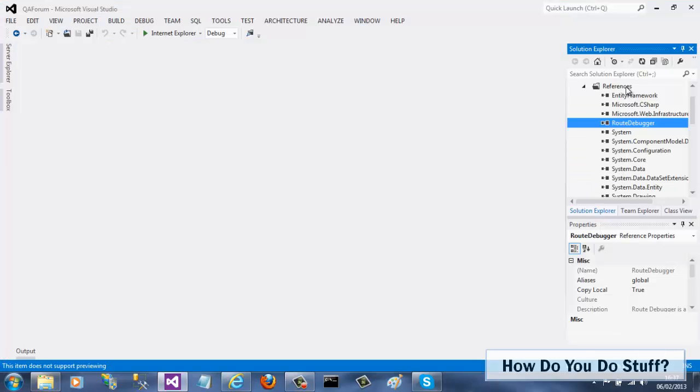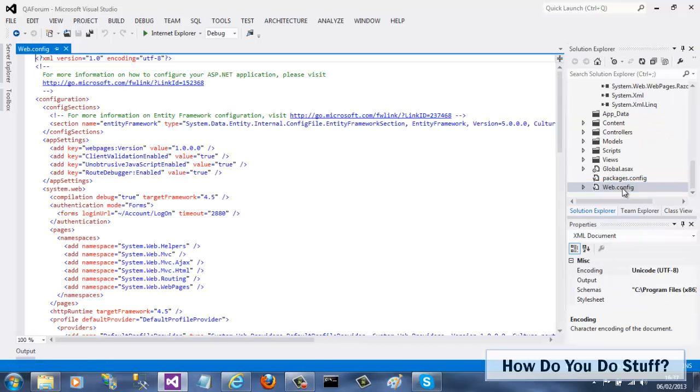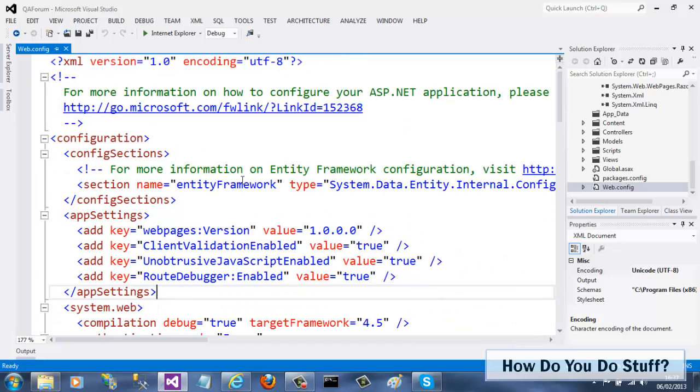Typically, removing a component from your project would involve removing a reference, deleting one or more files. You might also have to remove some configuration. NuGet manages this whole process for you.